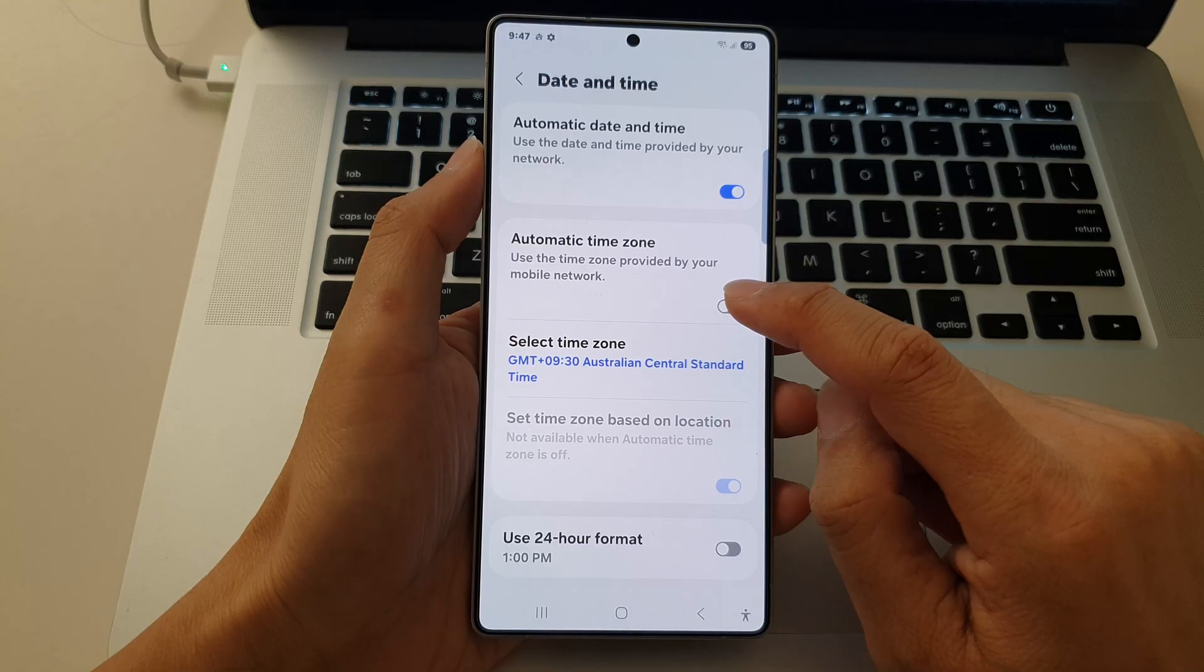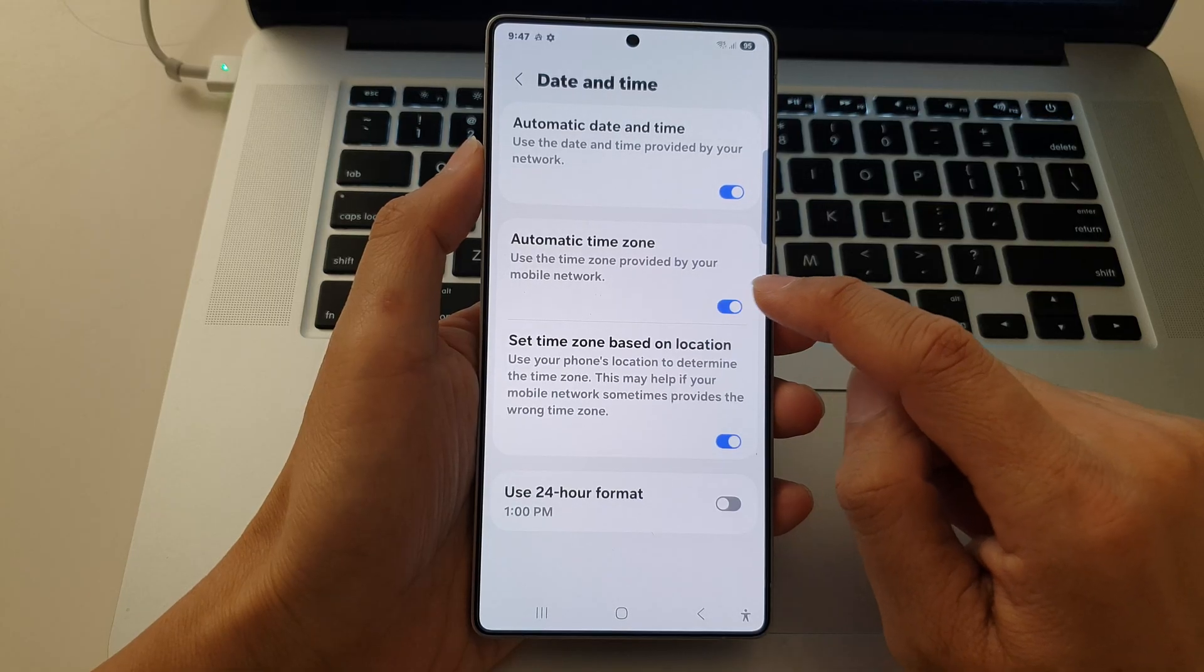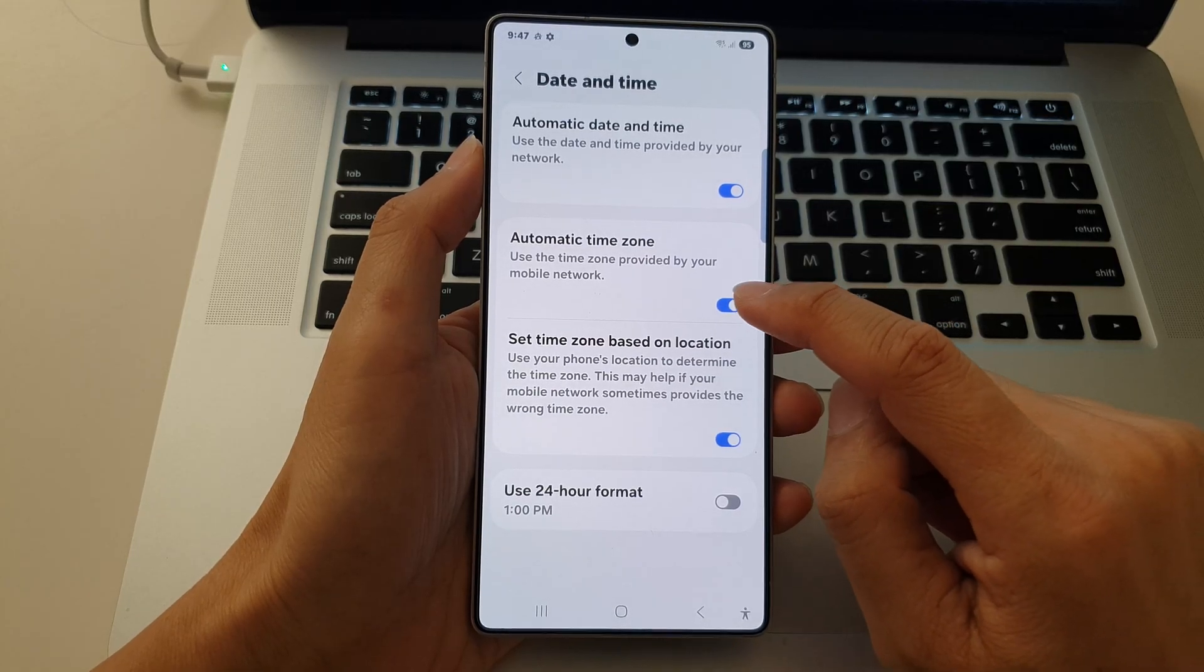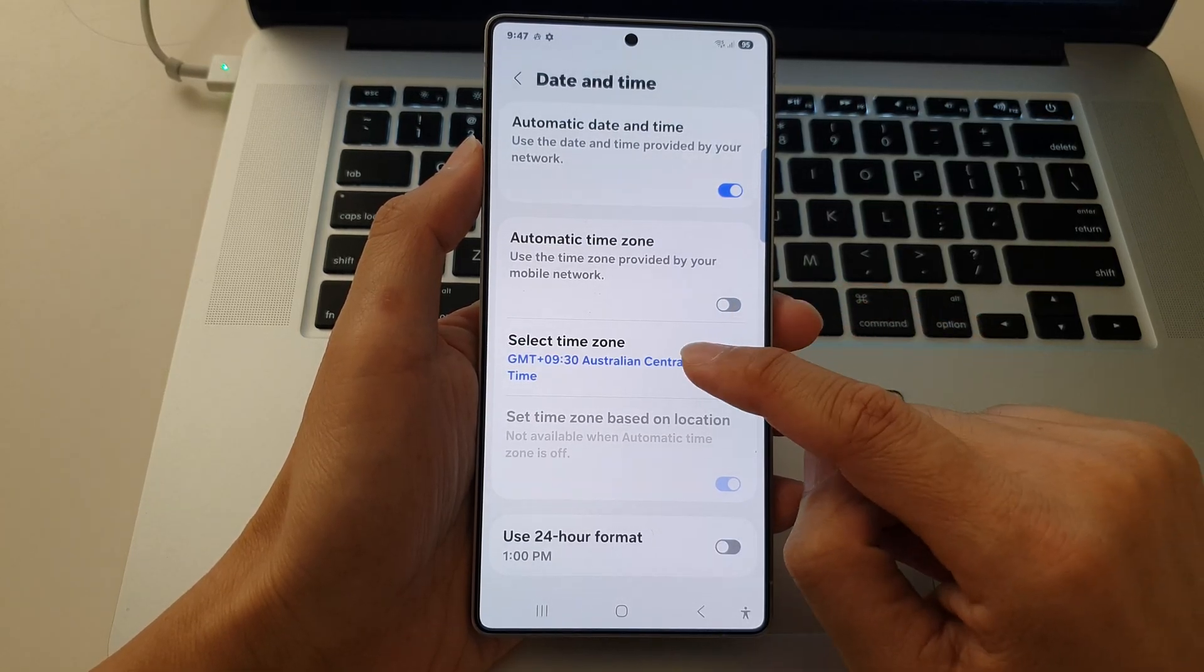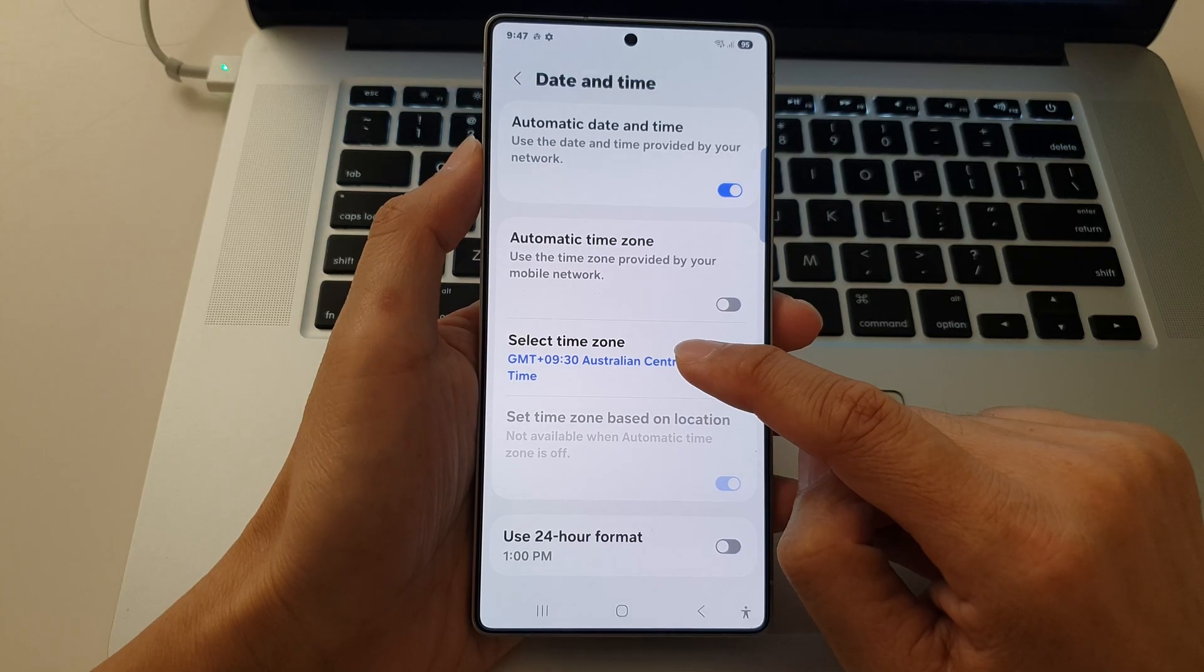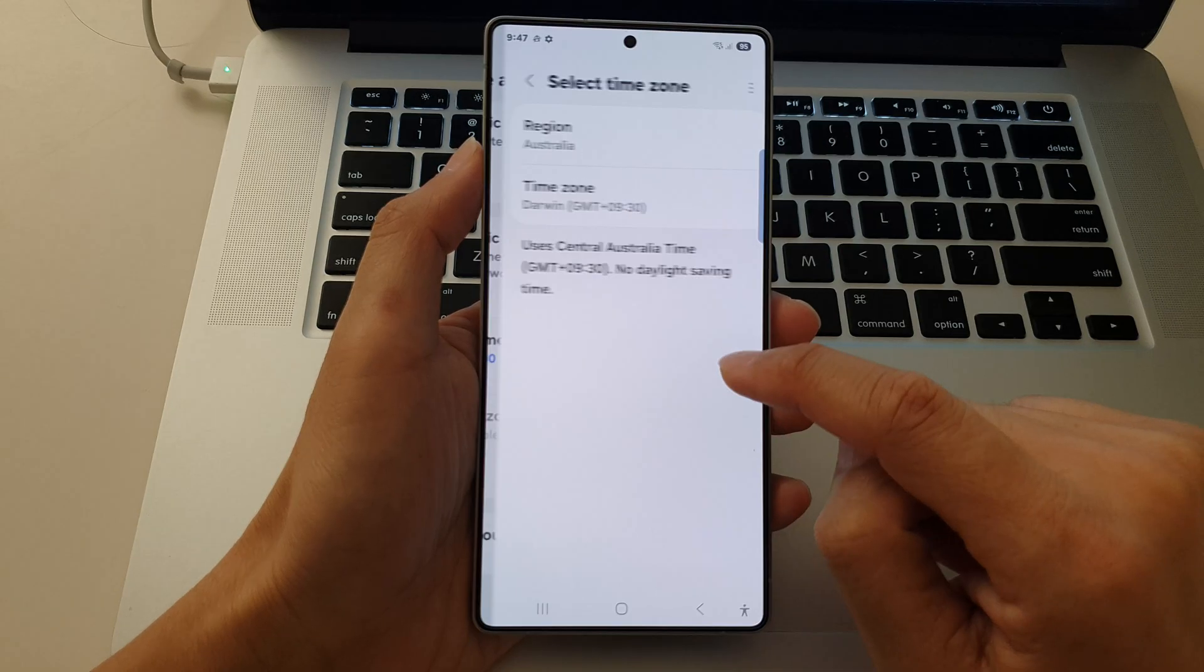At the top here, make sure you turn off automatic time zone. Then tap on select time zone.